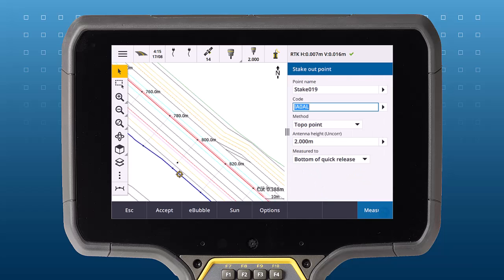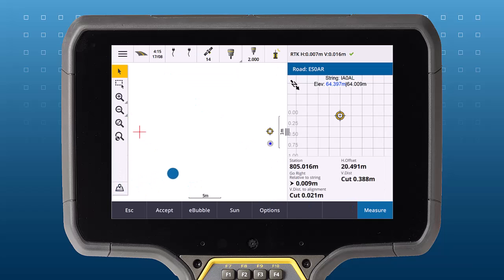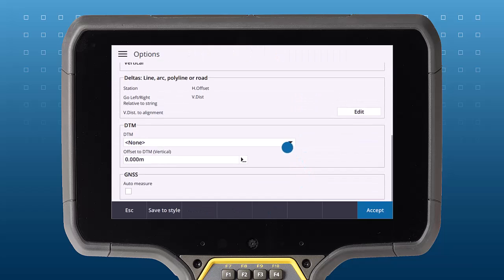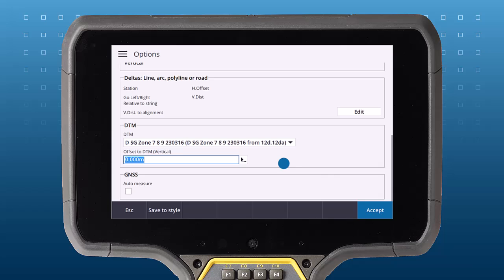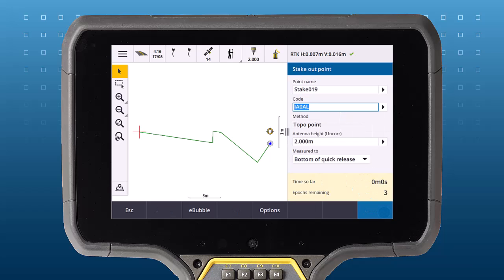These are both great methods for staking out points along strings, but you can also use these methods to stake vertically to a surface. In the stakeout screen, tap Options and select a DTM. Extra stakeout deltas relevant to the DTM will appear and you will be able to see the surface in the cross-section view.